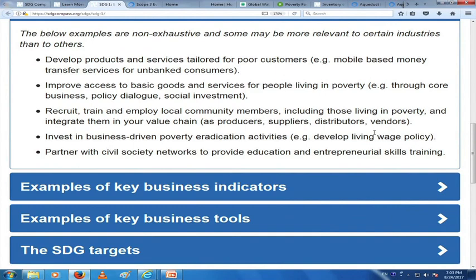You can improve access to basic goods and services for people living in poverty — for example through core business policy dialogue and social investment. You can recruit, train, and employ local community members including those living in poverty, and integrate them in your value chain as producers, suppliers, distributors, and vendors. Get the small merchants, get the small vendors — include them in your value chain, identify people who are doing a good job but may not have a brand.